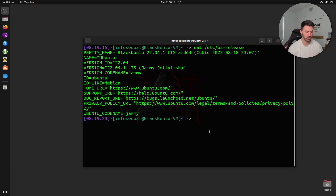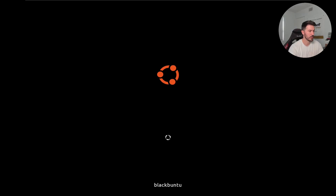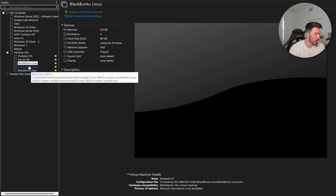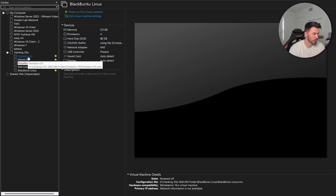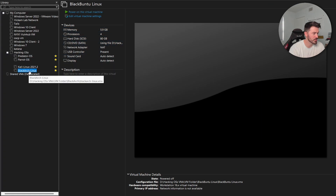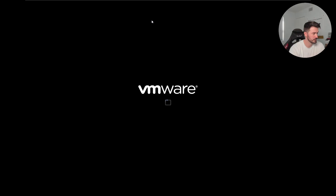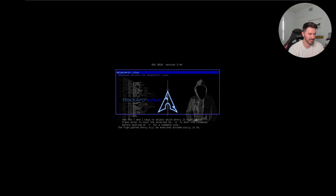Let's power Blackbuntu off and go to number four. I'd say number four is BlackArch — let's go ahead and log in.